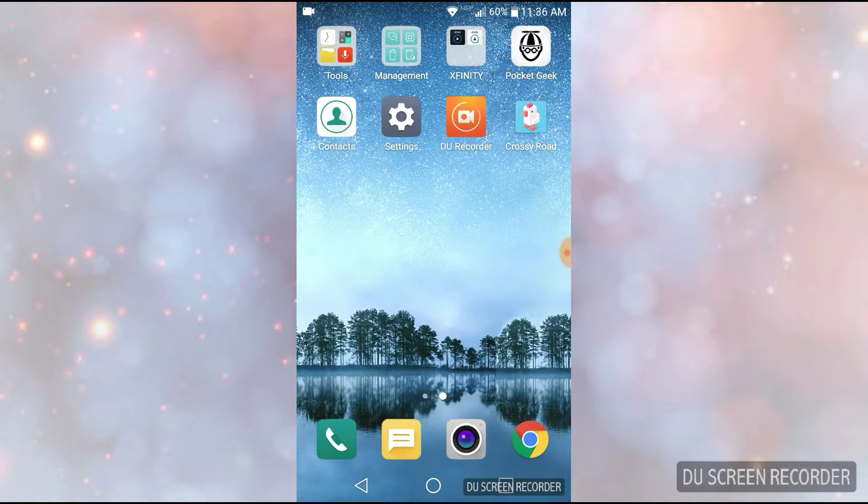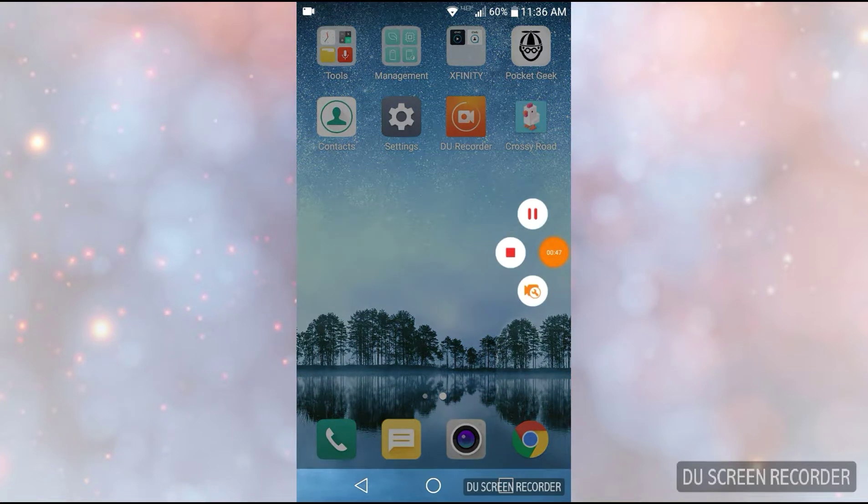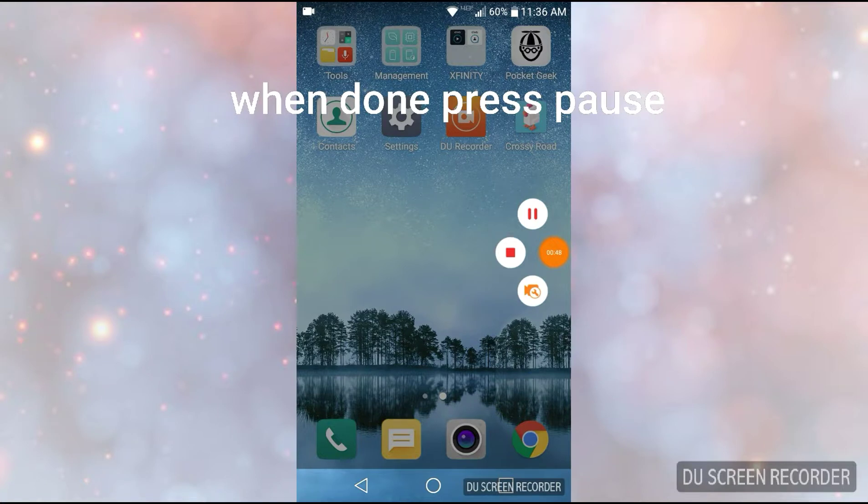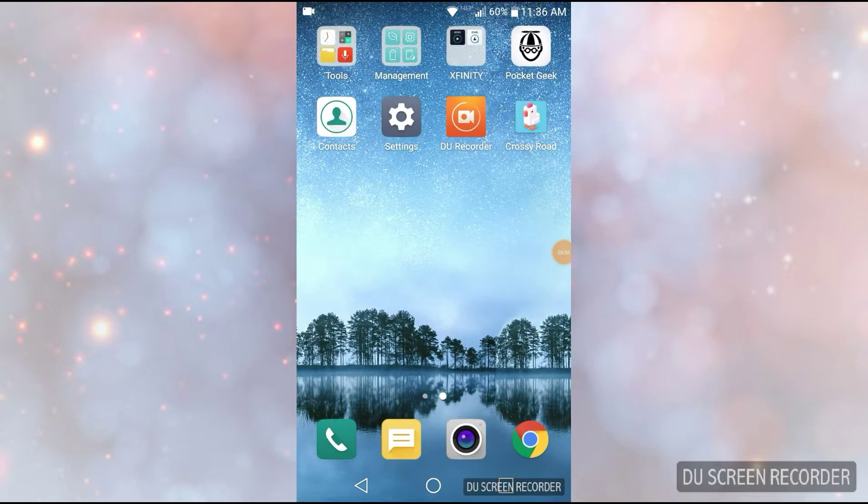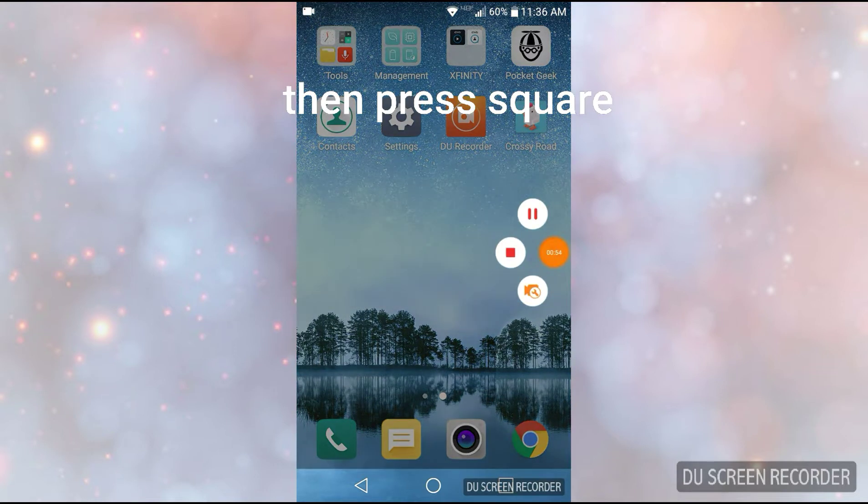So once you're done with it, you press it, you press pause, it should pause, and you press the square right there in the middle, and you press that.